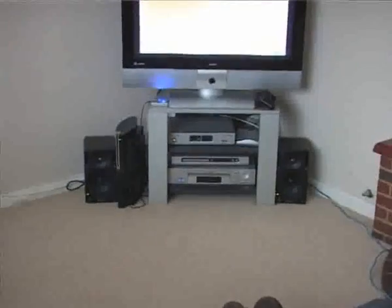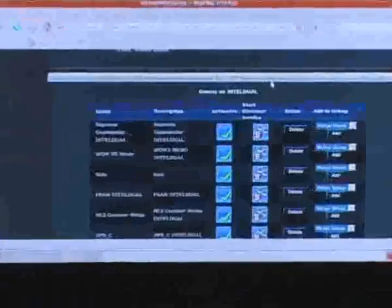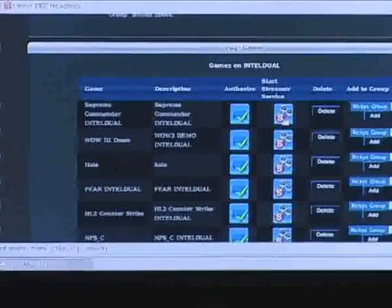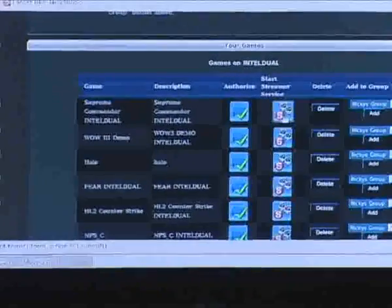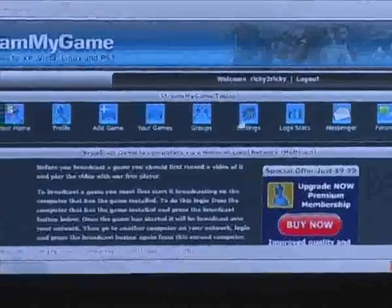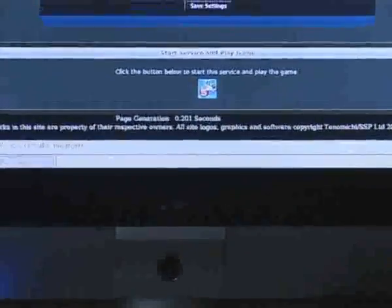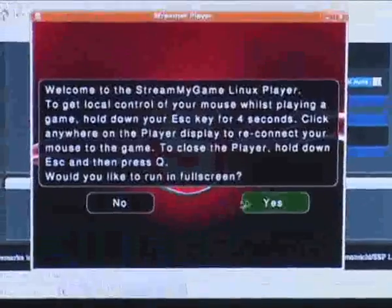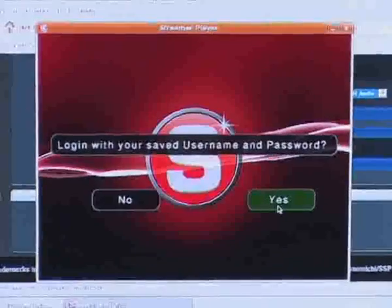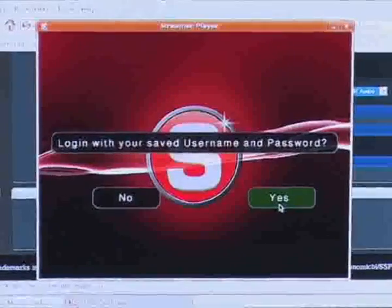So here I am with Louie in the living room. We've started off the PlayStation, I've gone over to our home page and logged in to the Stream My Game website. And I'm going to click on this broadcast button so that we can now watch the same broadcast of the game here on our PlayStation 3 in our living room.